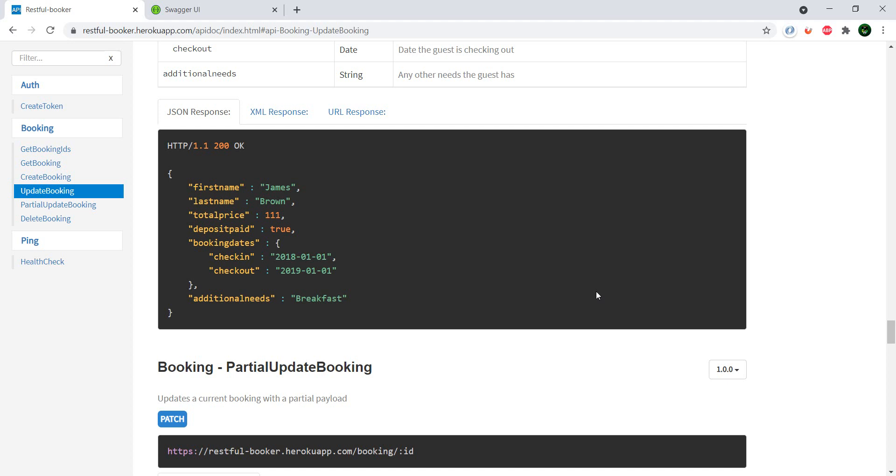So this RESTful-booker actually also has a website which it connects to, as do most APIs of course. So a couple of checks that you want to be doing is if you make a booking via the API, then that booking should also be visible in the front end and that booking should also be present in the database.